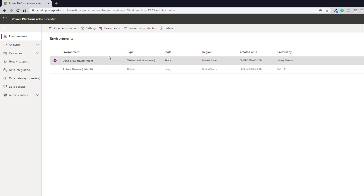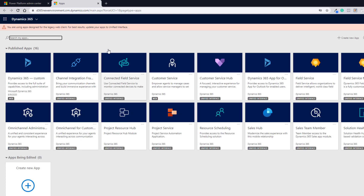Click Open Environment and you will see this page, which you can also access from home.dynamics.com. You will be redirected to this page and here you will see all the apps that are published. Make sure you select the apps that have the Unified Interface — don't select the web one, select the Unified Interface one.